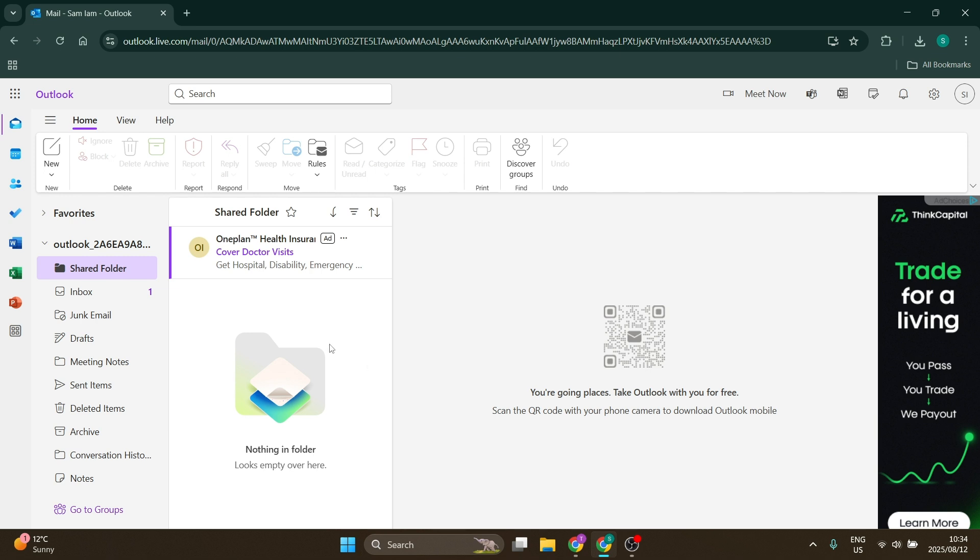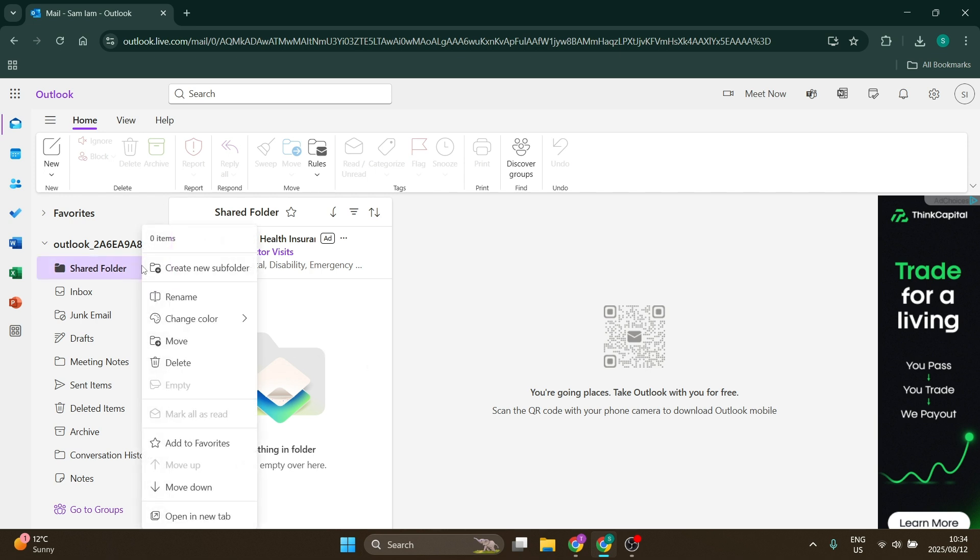Alright, so if you want to share this, you're going to hit those three dots again and you'll see a bunch of options. Now you should see the permissions, sharing and permissions option.